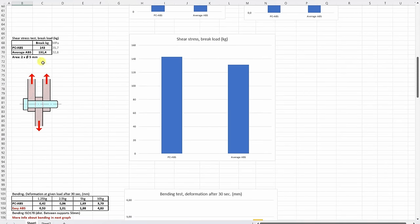The shear stress. No significant difference compared to the average ABS.